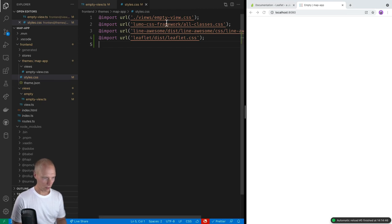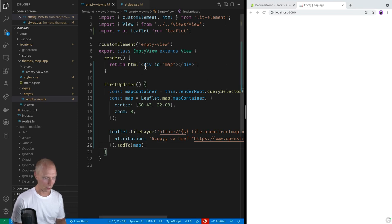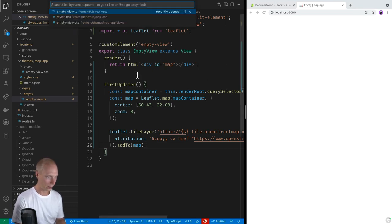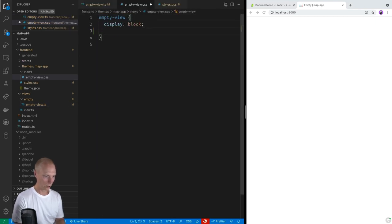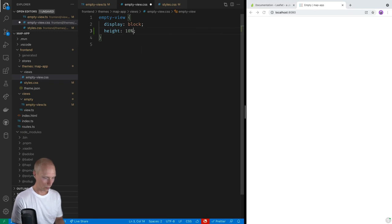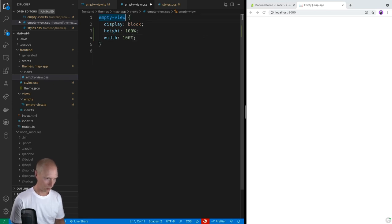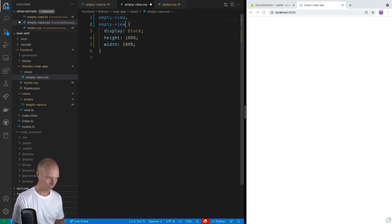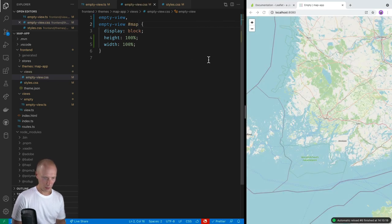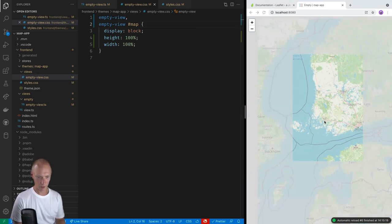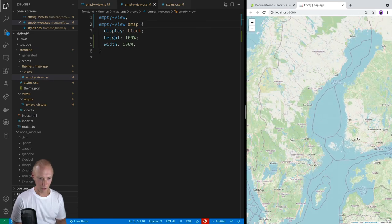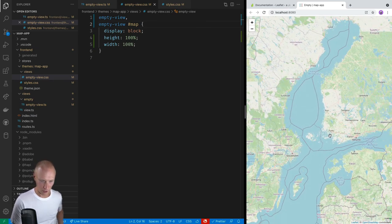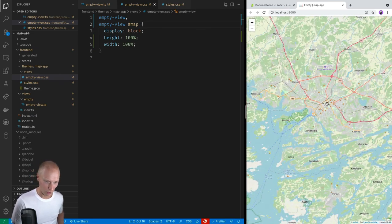And the other thing that we need to do is give our container here, the div, a size. So we can go ahead and open up the empty view CSS file. And we'll set the height and width to 100% of both the container and the div. So we'll copy this empty view map. And there we go. So now we can see we have the container is full sized and it's zoomed in right where we wanted it to be.